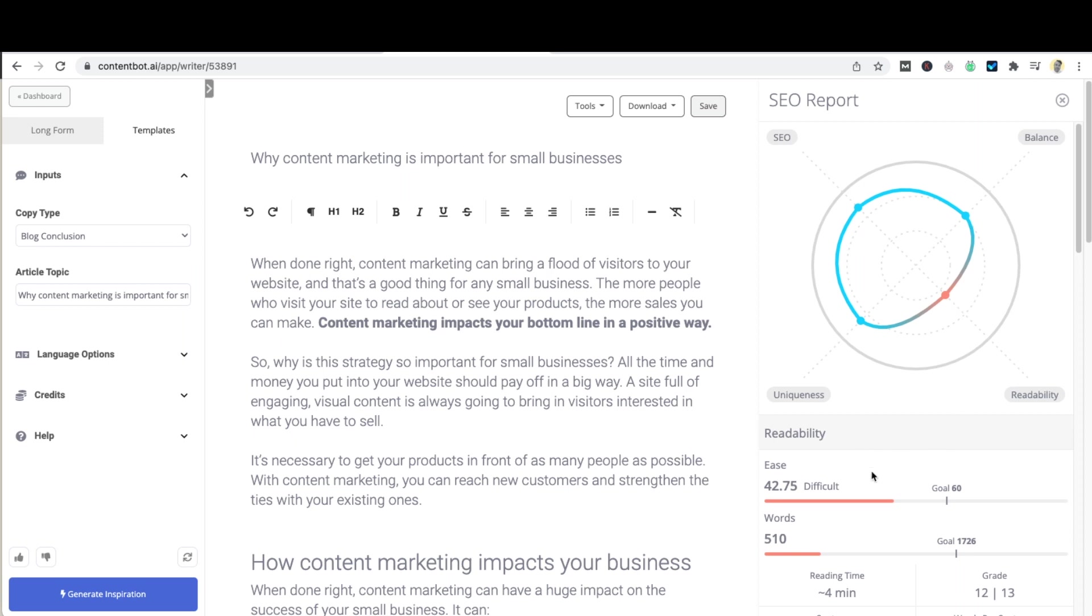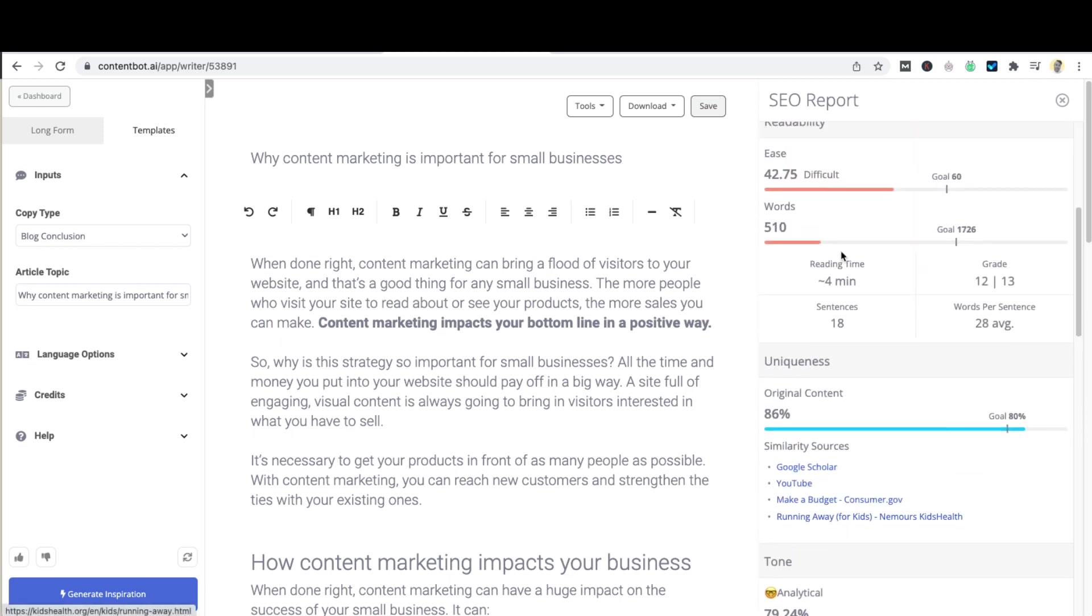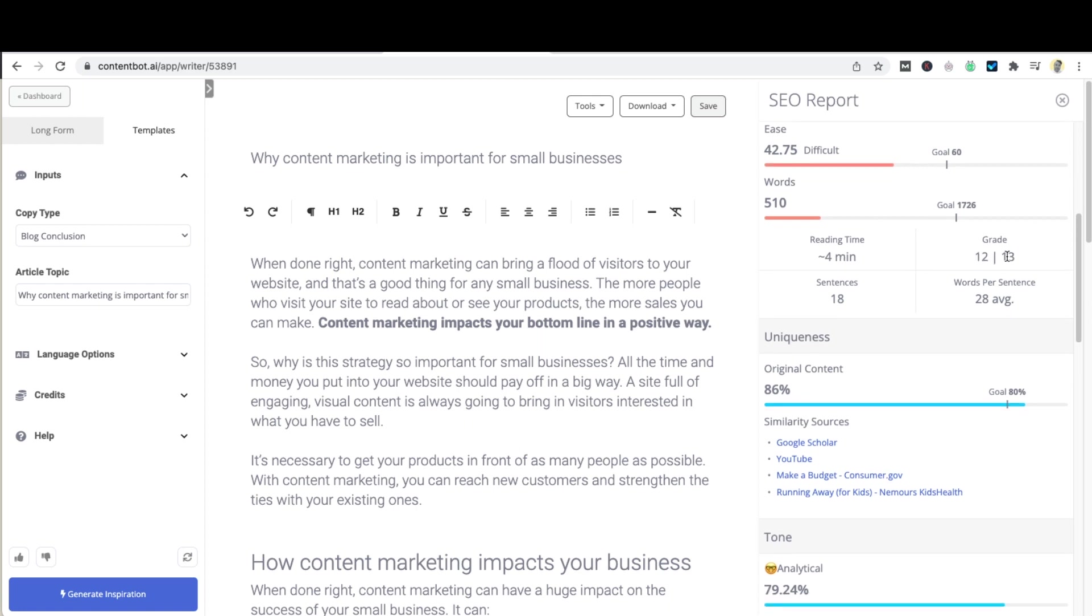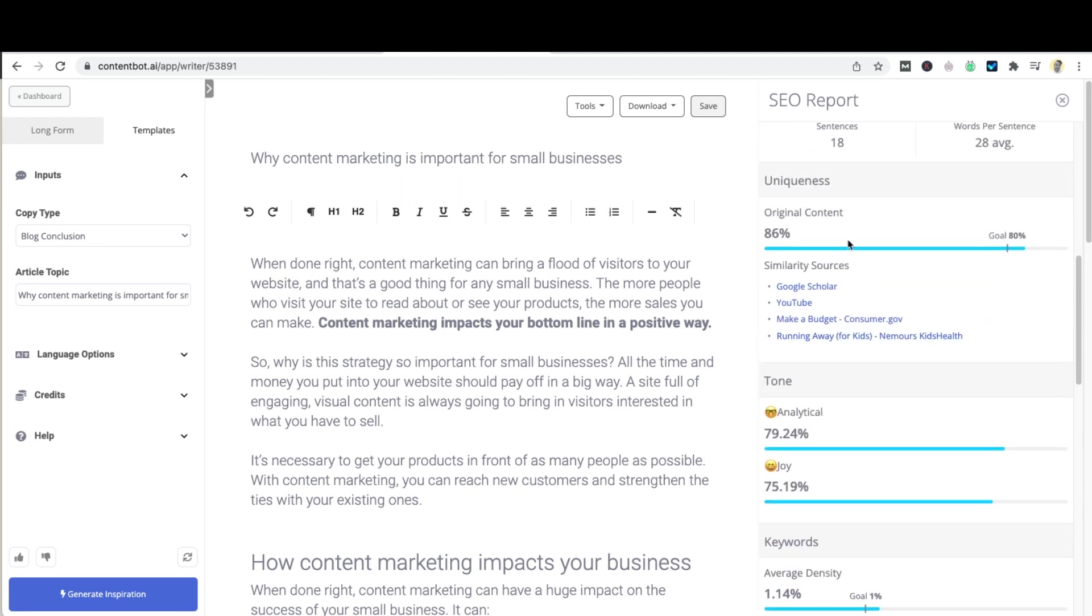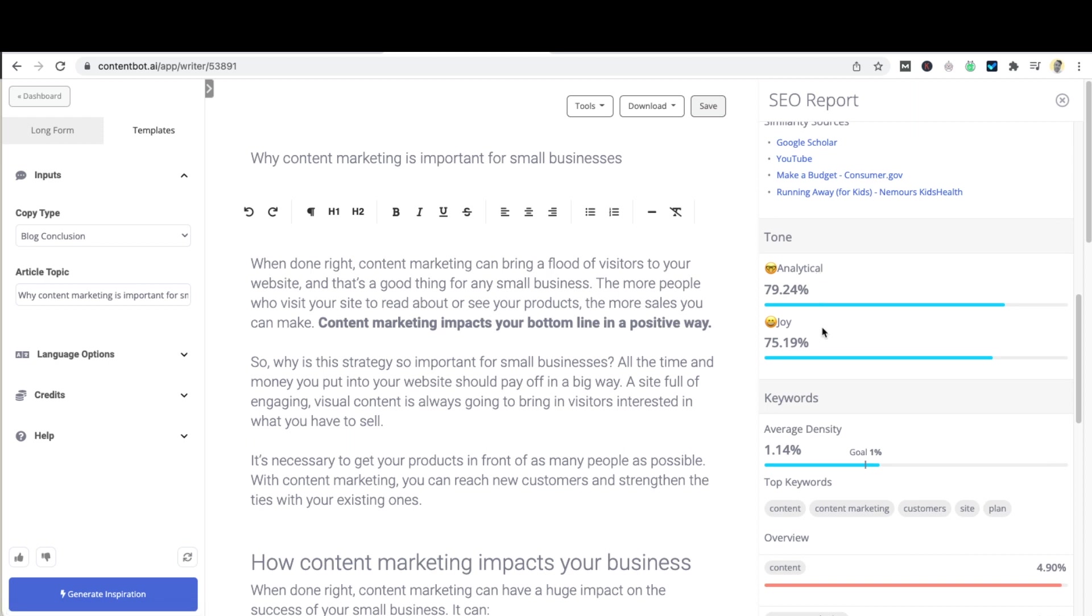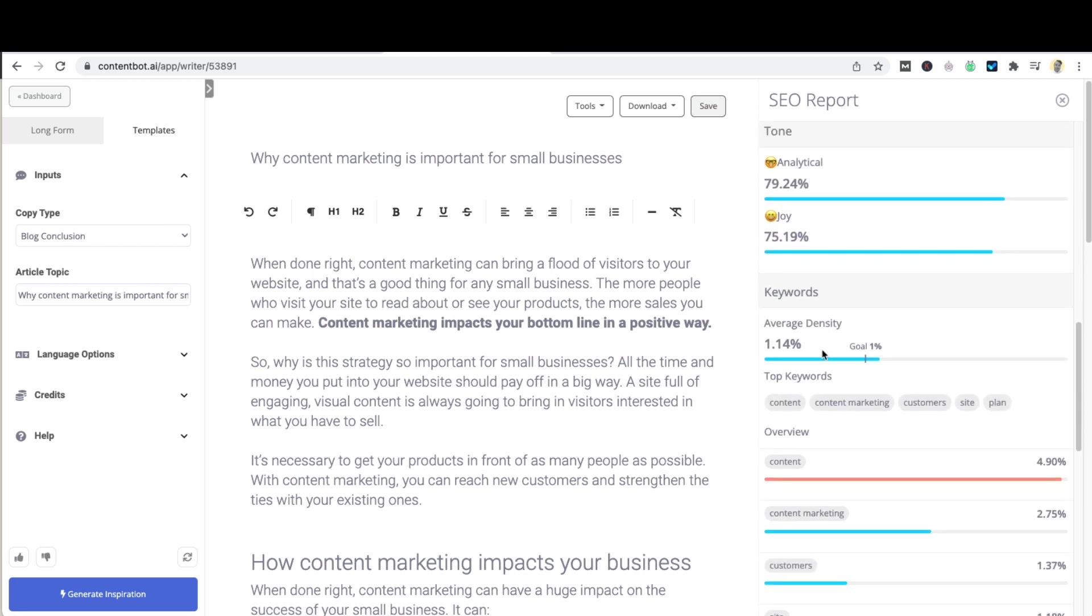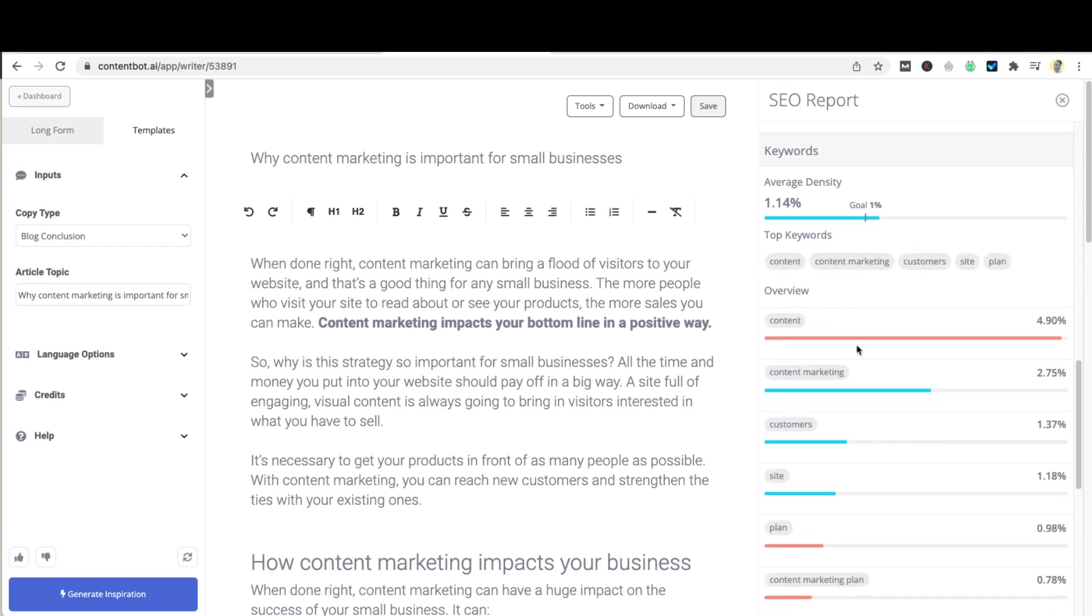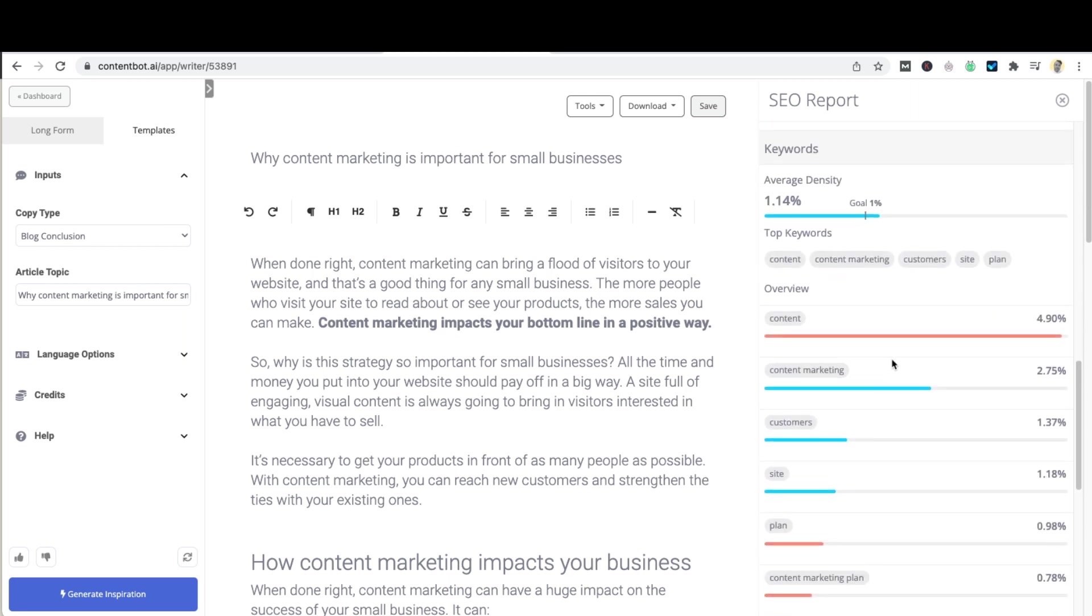I'd suggest that you browse through the scores below to get a sense of how well your article fares against SEO standards. You'll notice that our readability ease is quite difficult in this regard. Our word count is actually quite low with regards to the standard for this type of content. Our reading time is four minutes. Here it tells you the reading grade, average words per sentence and how many sentences. It also gives you an indication of your plagiarism or uniqueness of the content. Your goal being 80%. This is currently sitting at 86% and it shows you the tone. Ours is very analytical and contains joy. And if you're interested we do give the keyword density as well at the bottom.